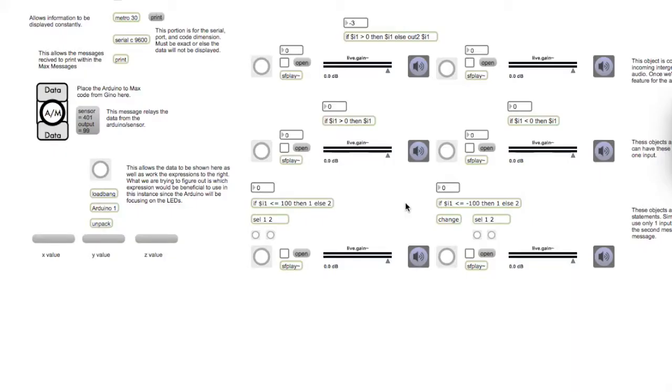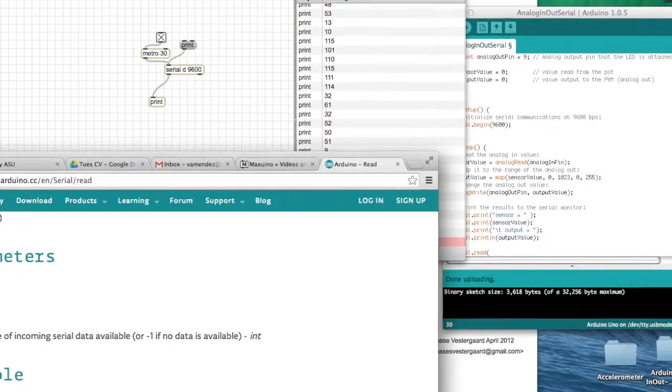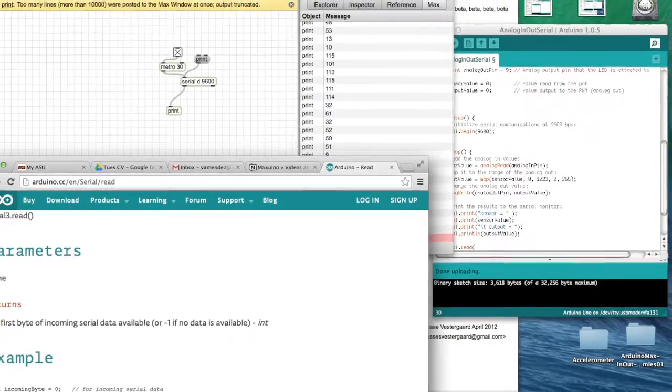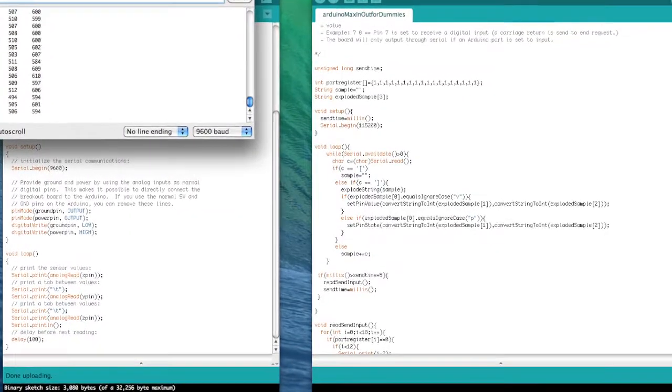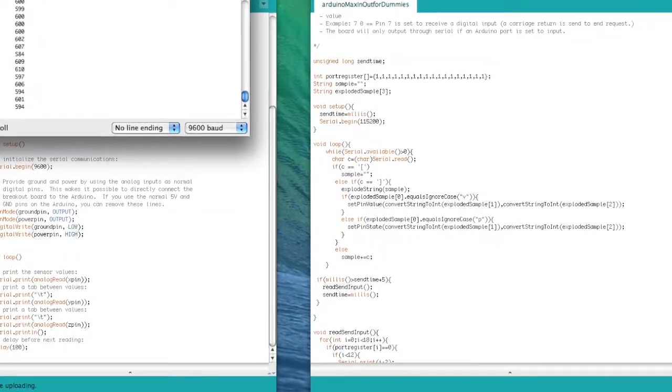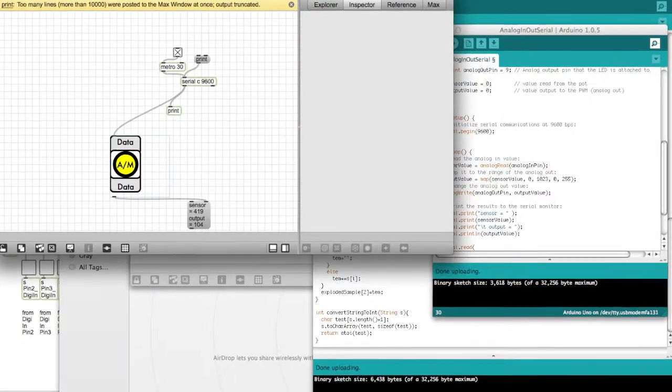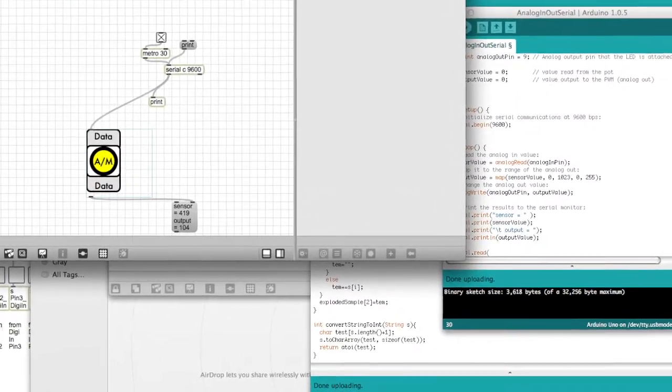For my portion of the work in progress of the lexicon, I am working on the Max patch. We are trying to figure out a way to connect Max to the Arduino, but also to send and receive data to the Arduino from Max.